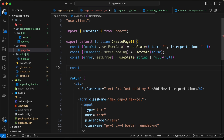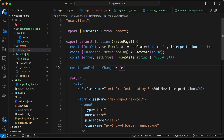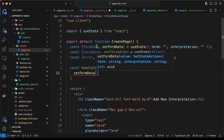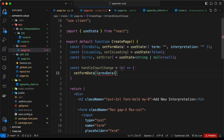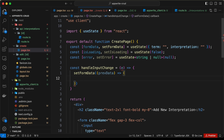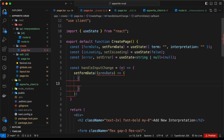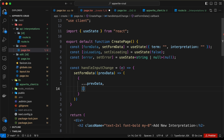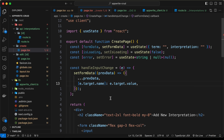Now let's create a function to update the form data. We'll call it handleInputChange, with a parameter e. Inside, we call setFormData. Since formData is an object, we first get all the previous data — I'll call it prevData — then we create a new object and spread prevData with ...prevData.